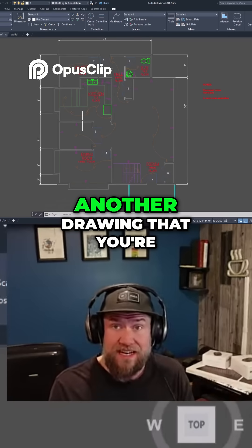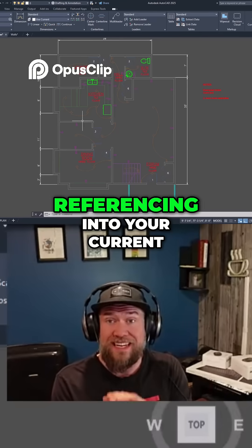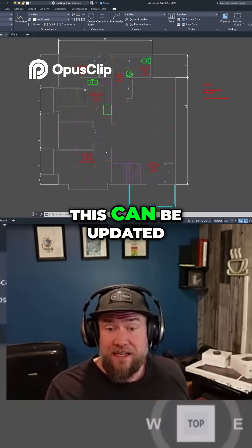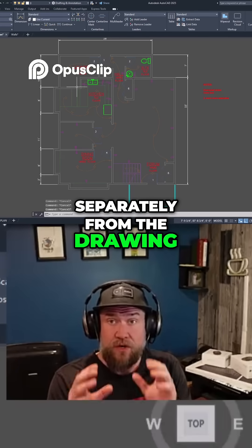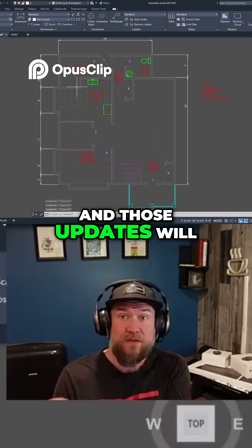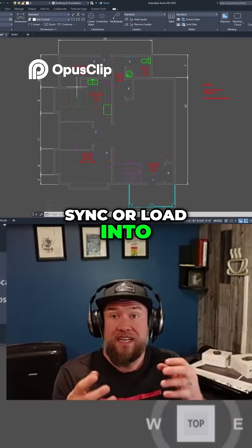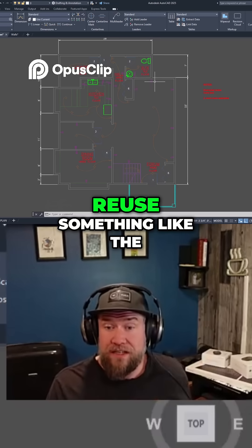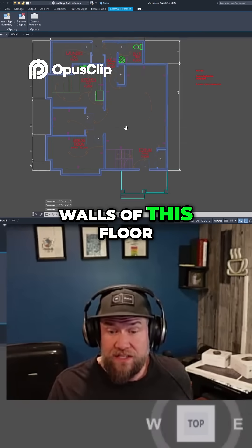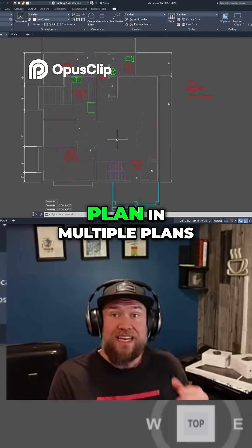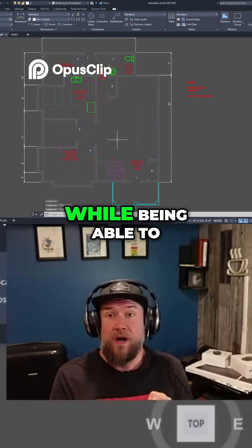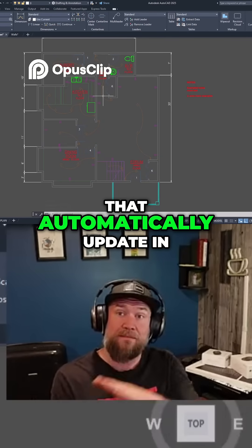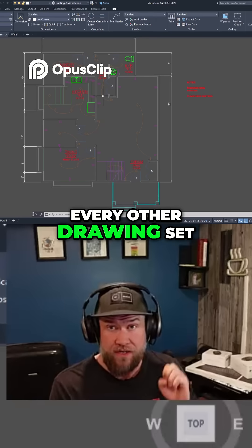An external reference is another drawing that you're referencing into your current working drawing. This can be updated separately from the drawing you're working on, and those updates will sync or load into your design drawing or production drawing. This allows you to reuse something like the walls of this floor plan in multiple plans, while being able to change them once in one place and have that automatically update in every other drawing set.